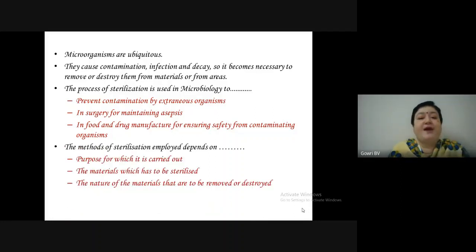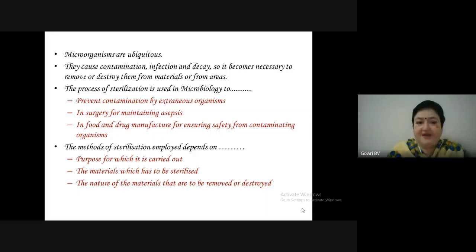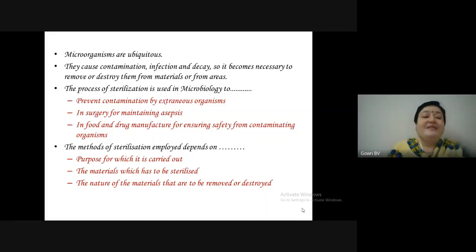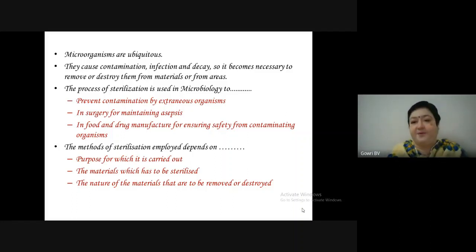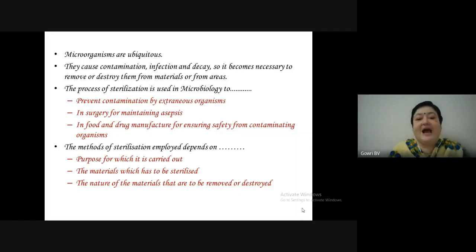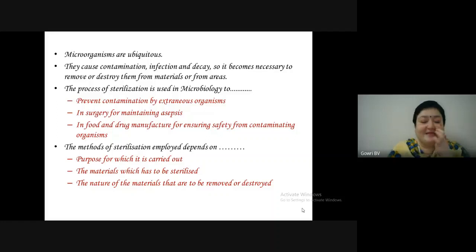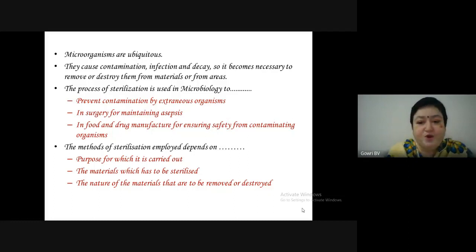The method of sterilization depends on the purpose for which it is going to be carried out, the materials which are to be sterilized, and the nature of microorganisms that are to be removed or destroyed.